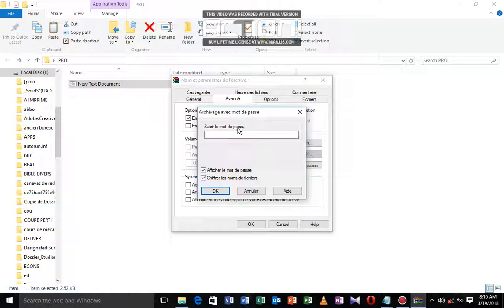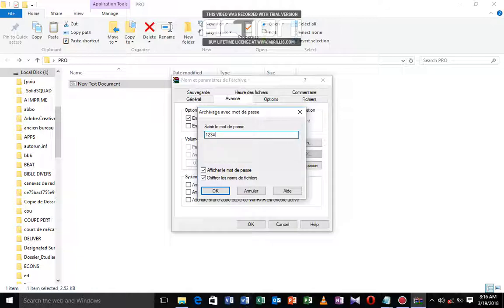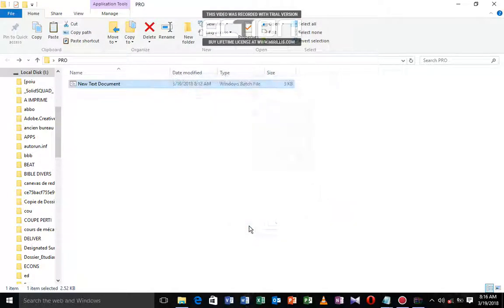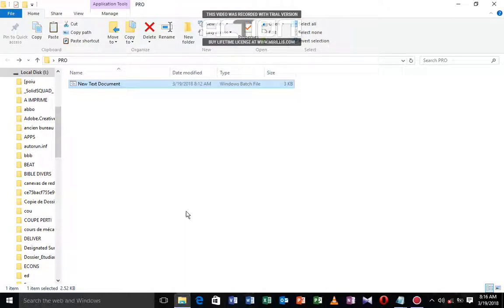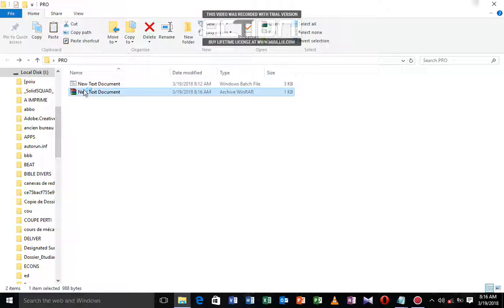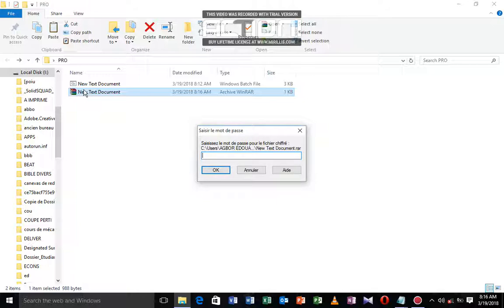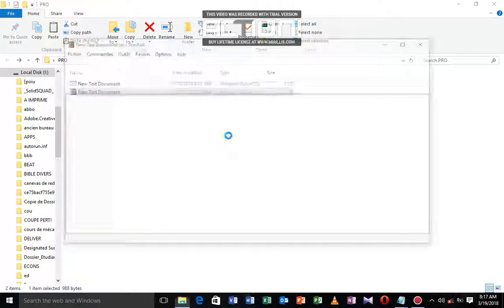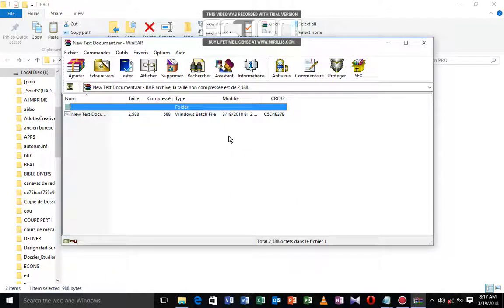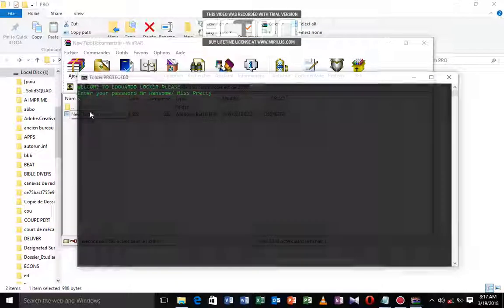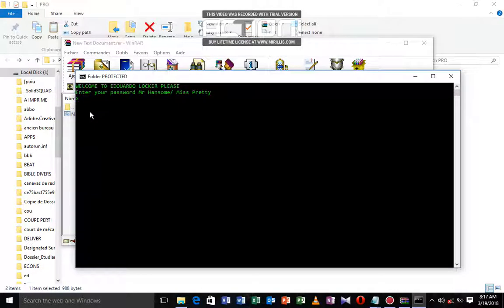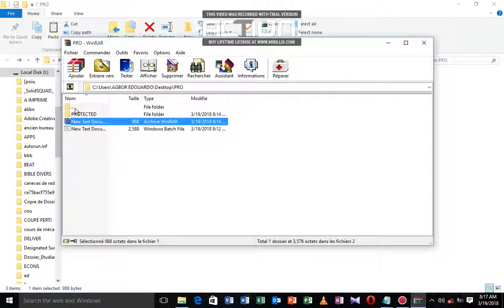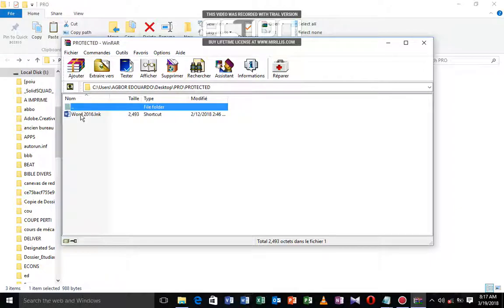We're going to put 1234 as a password and click OK. It's going to create us a WinRAR archive. If you click on this to open this archive, it's going to ask for a password. Enter 1234 and OK, we are in. The same procedure: just enter your password and you have access to your file. You can open the file protected and see your Word inside.